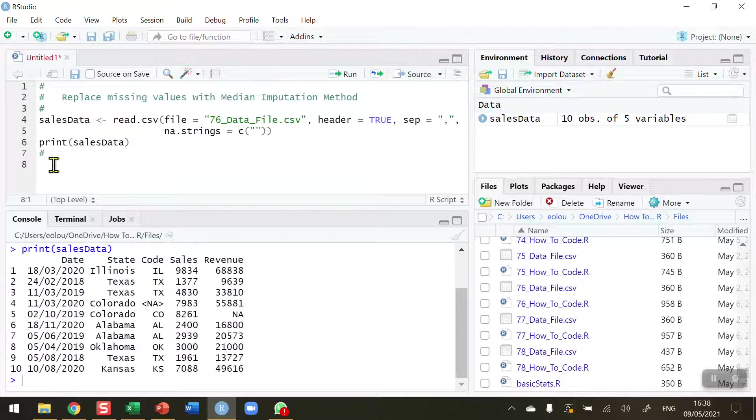So there's a few things we need to do to set ourselves up in order to replace that NA value with the median value for revenue.